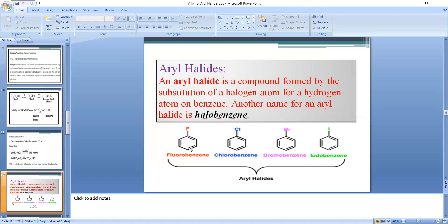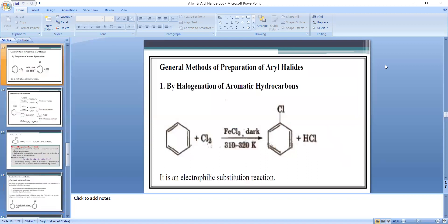Examples: a benzene ring with fluorine attached is called fluorobenzene; with chlorine attached it is chlorobenzene; with bromine attached it is bromobenzene; and with iodine it is called iodobenzene.